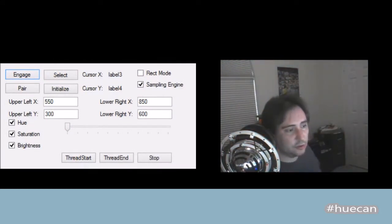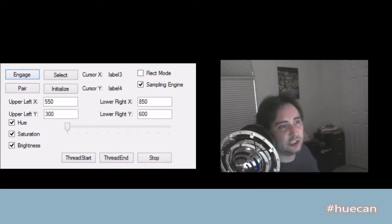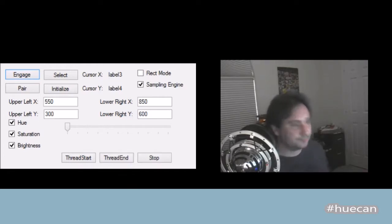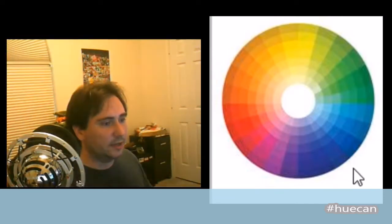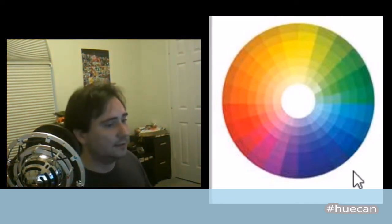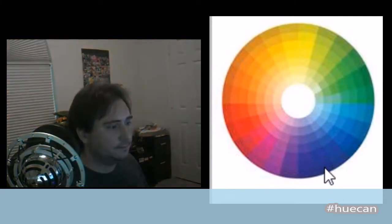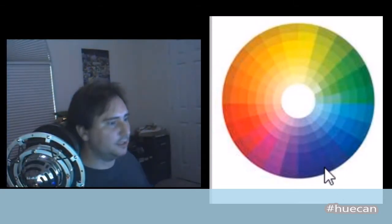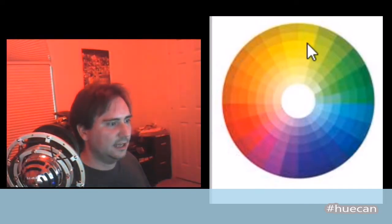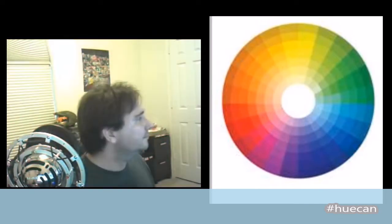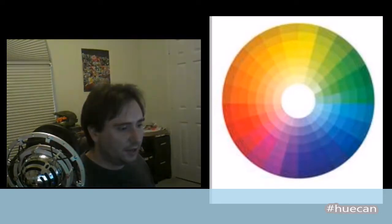I can tell it to look at the color underneath my cursor on my computer, or set it for a specific rectangle on the screen to sample colors from. Here I have a color wheel — if I move my cursor over to the color wheel and hover in the white area, my lights go white. If I put it into blue, the lights drop to blue. I move it over to red, yellow.